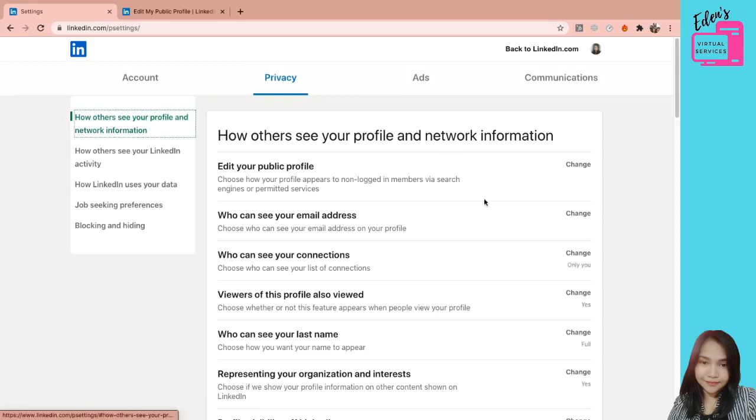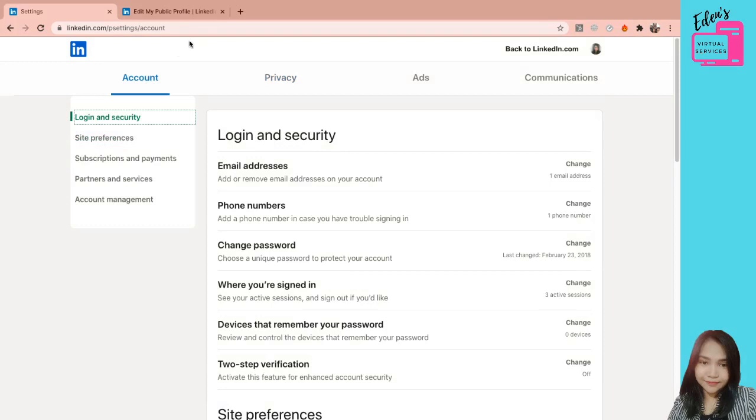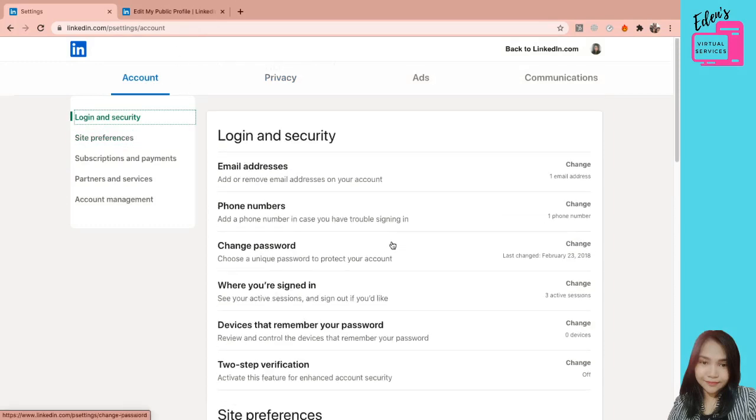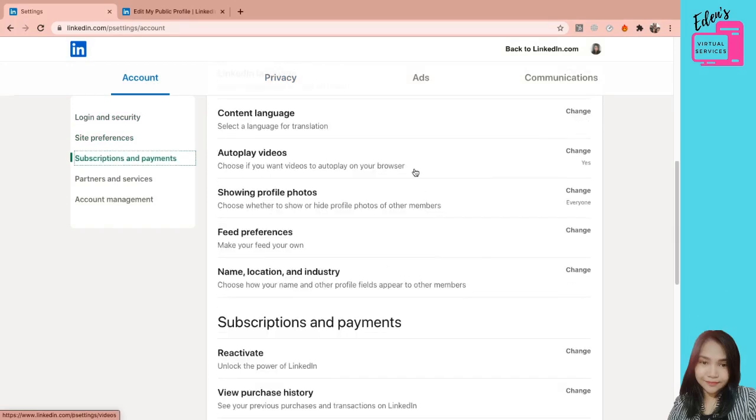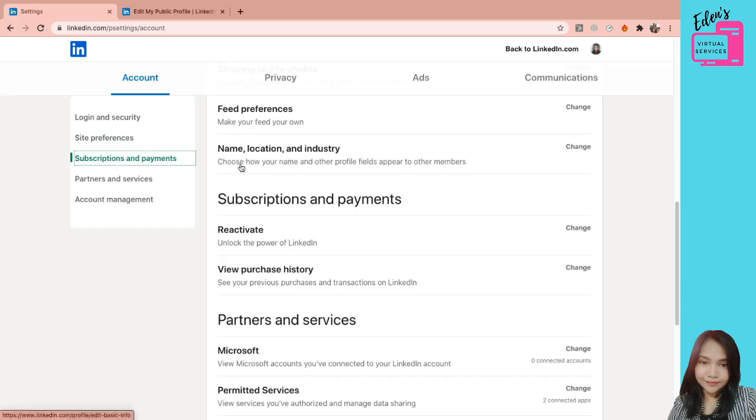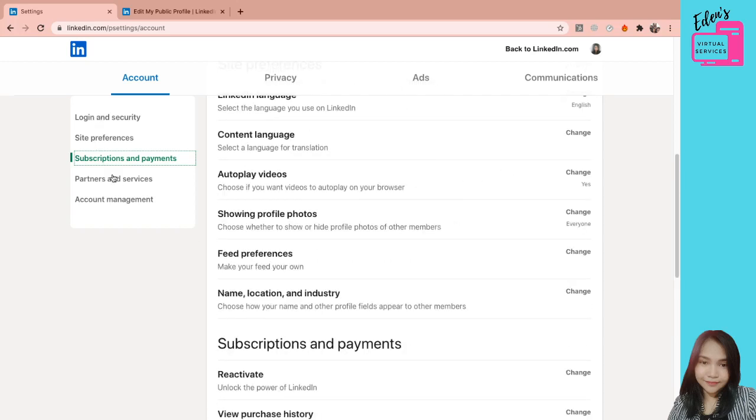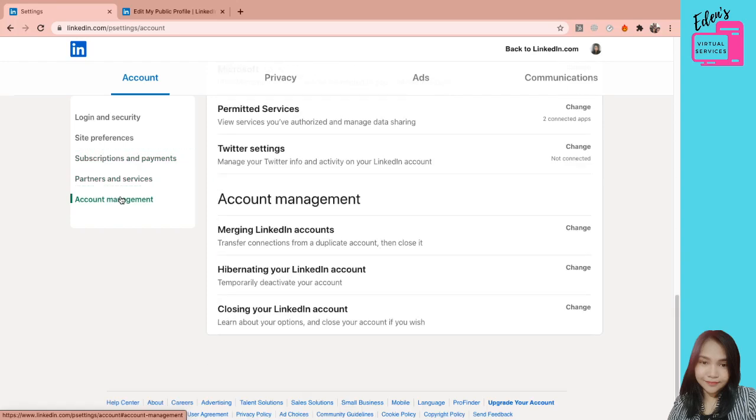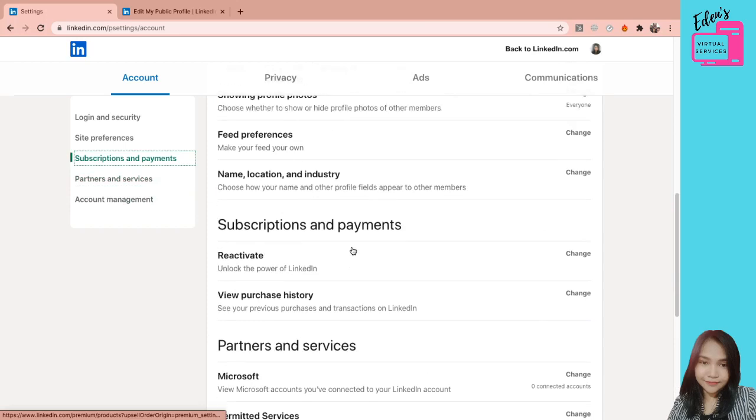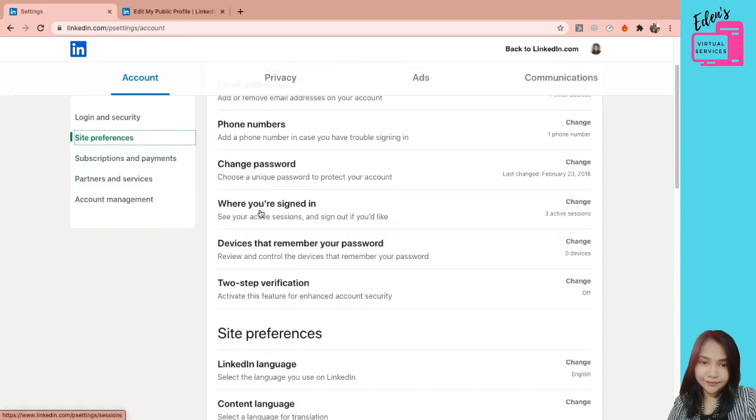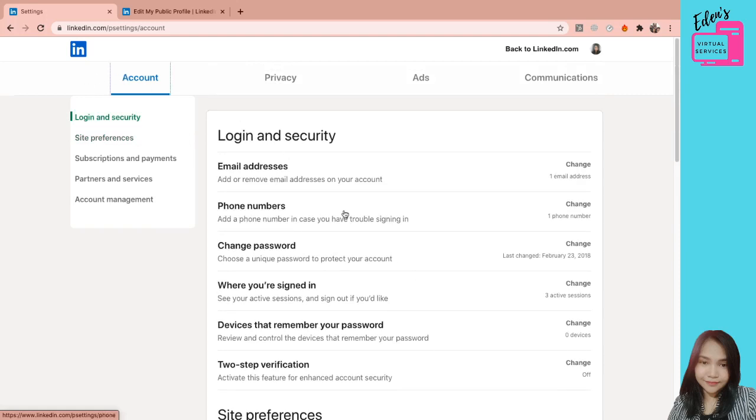Isa to, isa sa mga pinaka-importante na kailangan nyo baguhin or i-personalize. So punta muna tayo sa account. Pagka-click nyo nun, punta kayo sa account. So ito yung mga details about your logins, logins and security. Pwede nyong i-personalize yung feed nyo. Ito yung sa name nyo. How your name and other profile fields appear to other members.